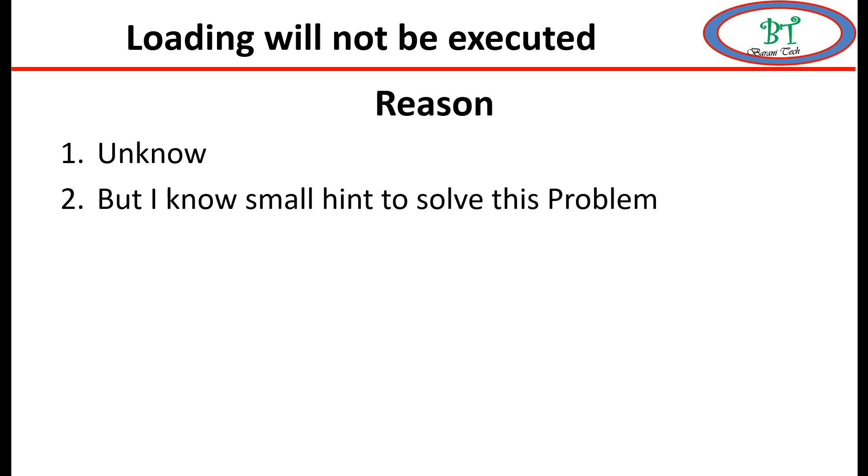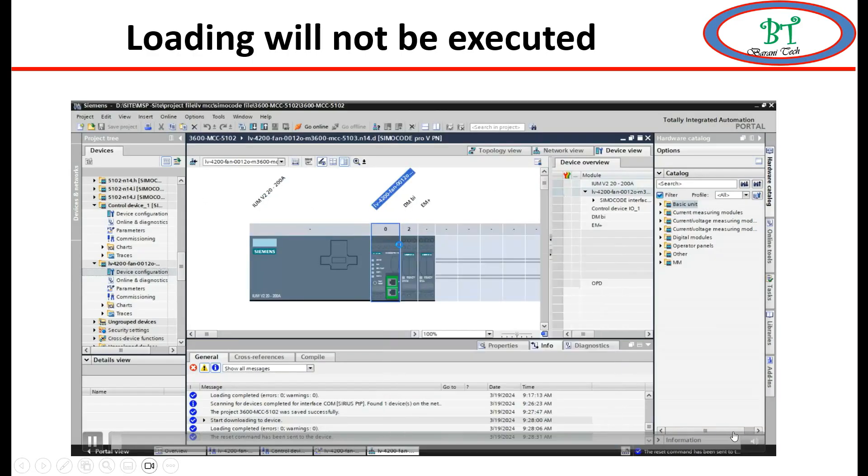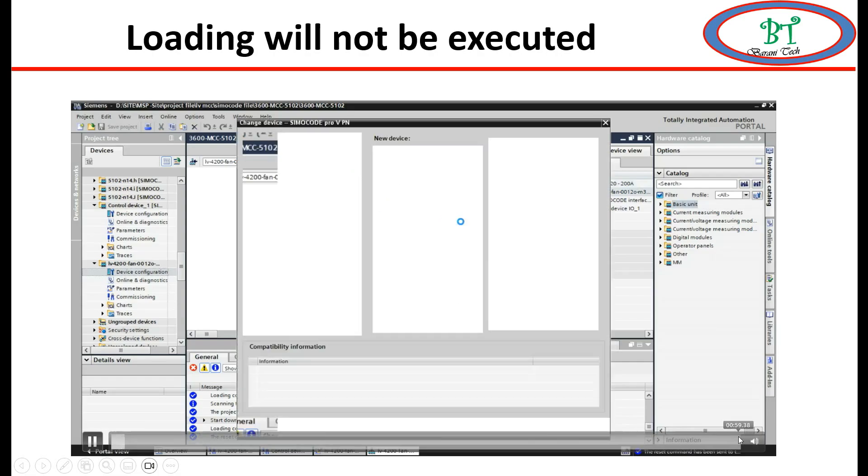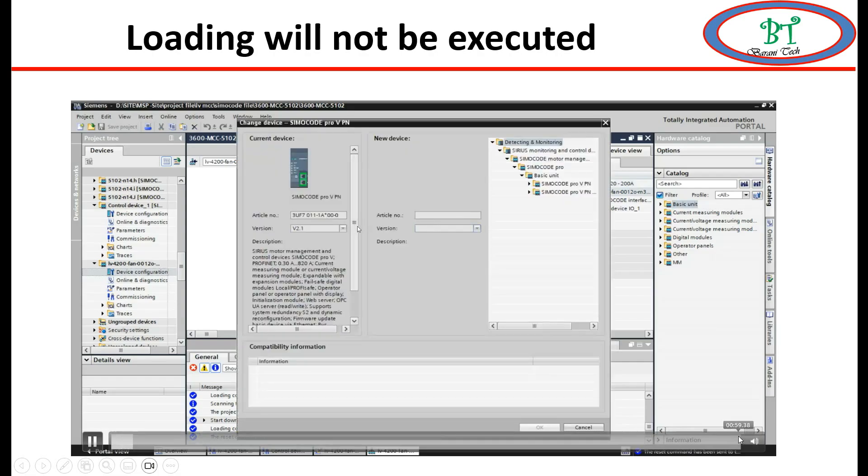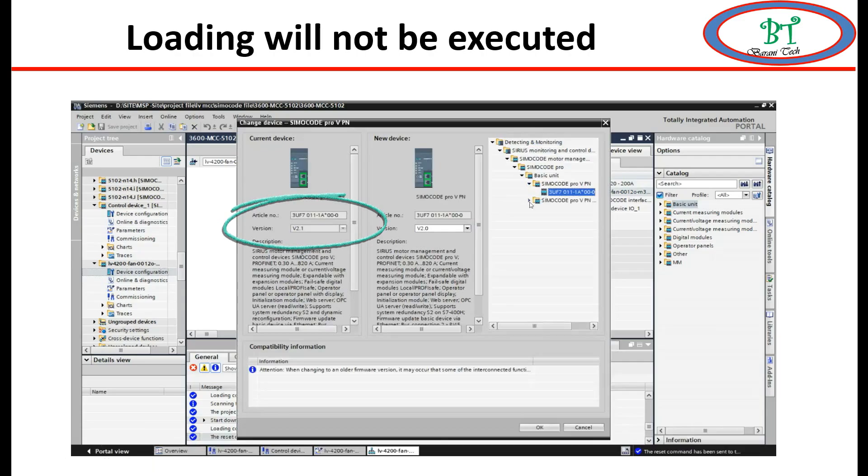Just open the device configuration. Over here, click on base unit and go for changing the base unit and note the current version of the base unit. Then you will make one version down or up on the same base unit code number, then you go for compiling.